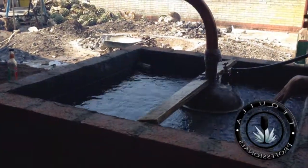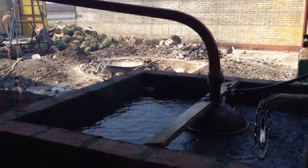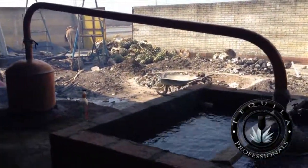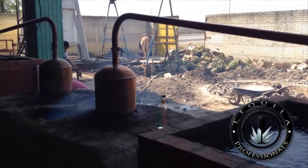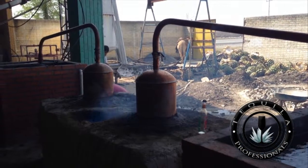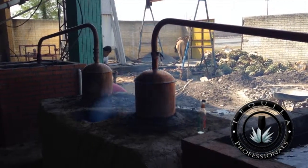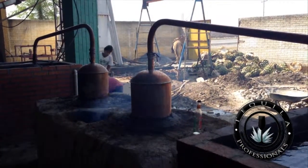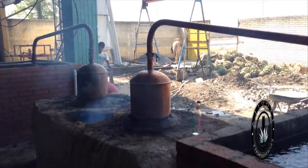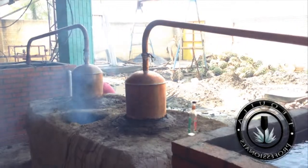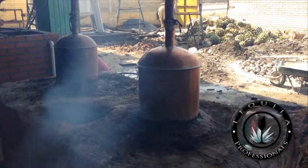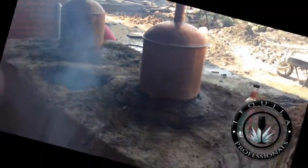During the second distillation, the ordinary is transferred to the same alembic tanks for its redistillation, which follows the same process as the first distillation. The product of the second distillation is properly called mezcal.